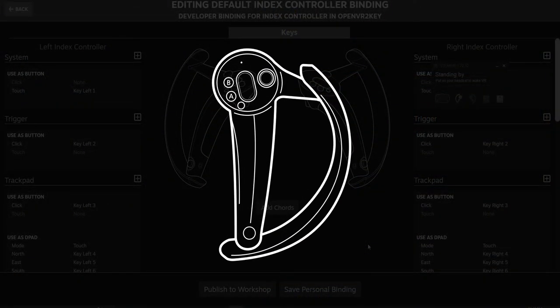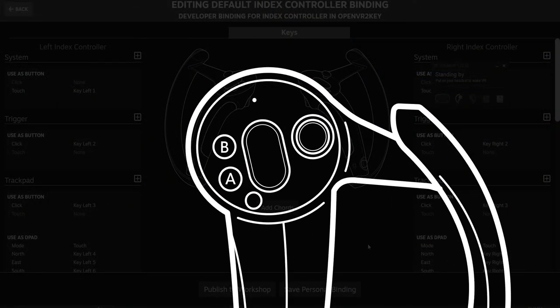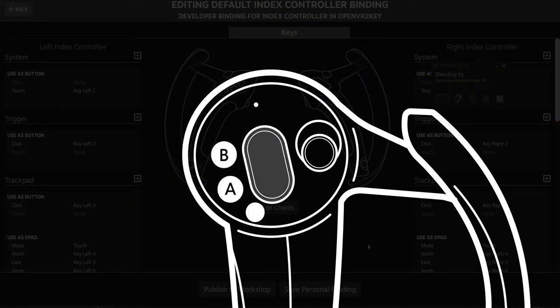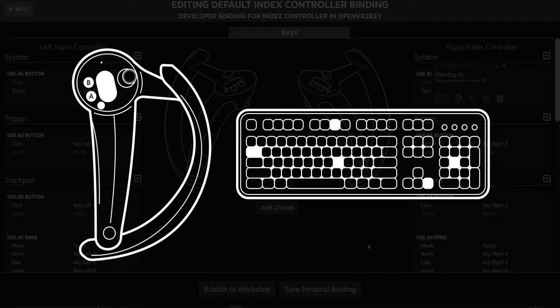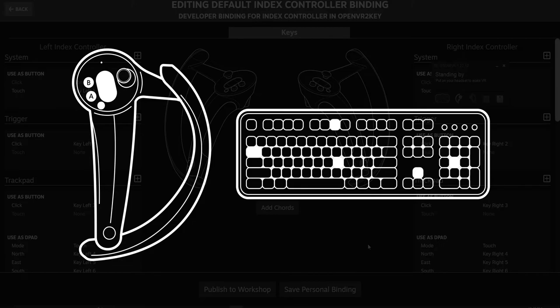The keymaps essentially act as the bridges between the buttons on your controllers and the keys on your keyboard. In order to make sure that we get the results that we want, we need to make sure that the keymaps are properly set up so that OpenVR2Key can properly read your buttons being pressed.